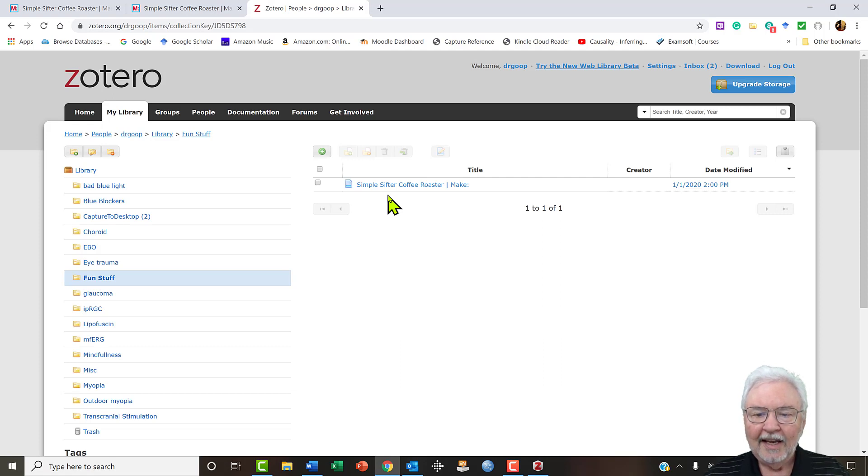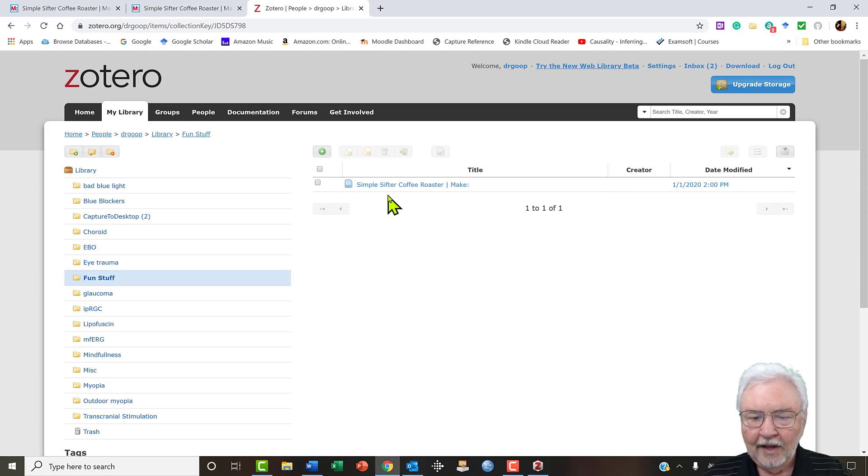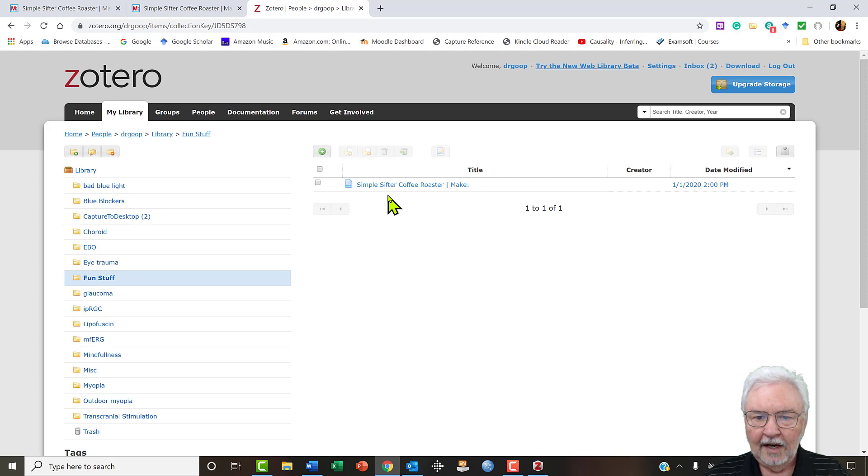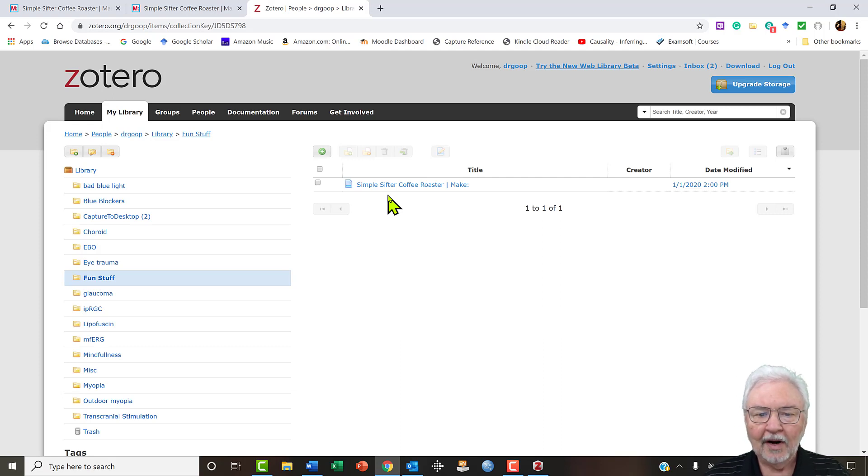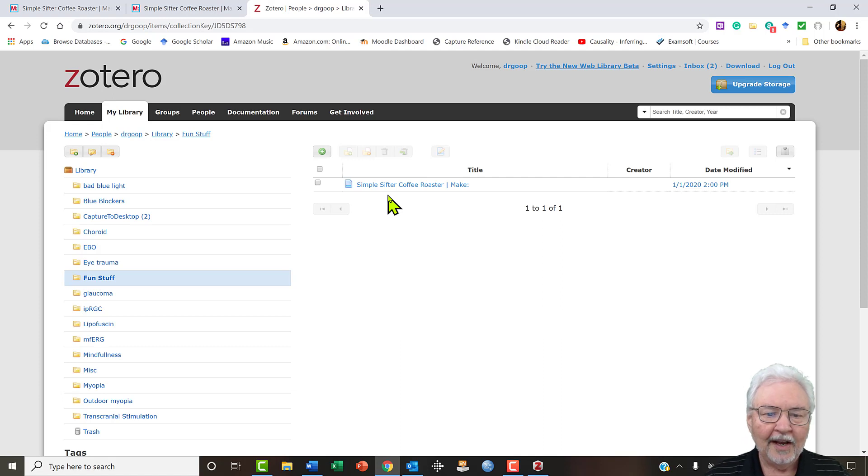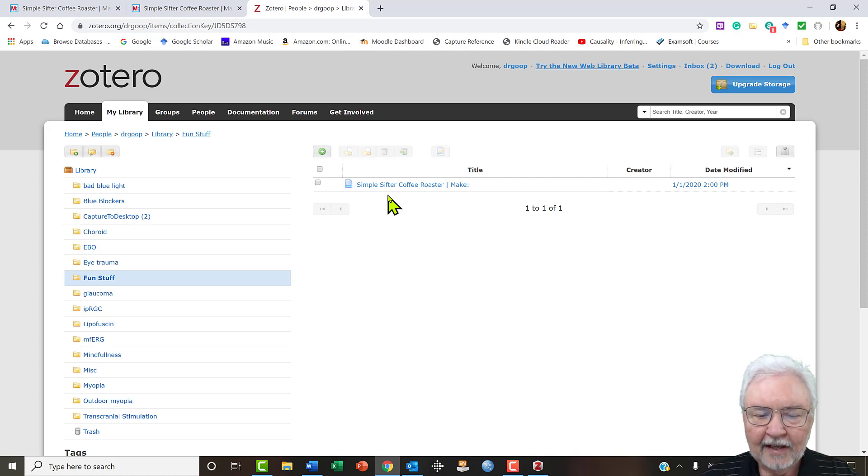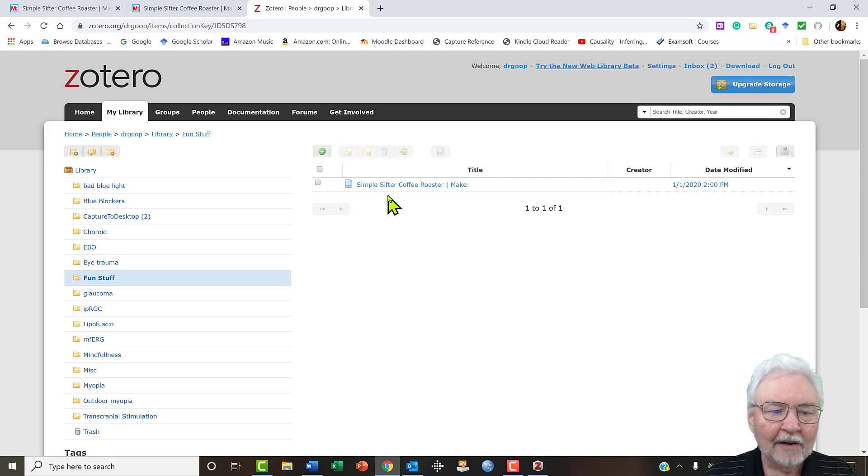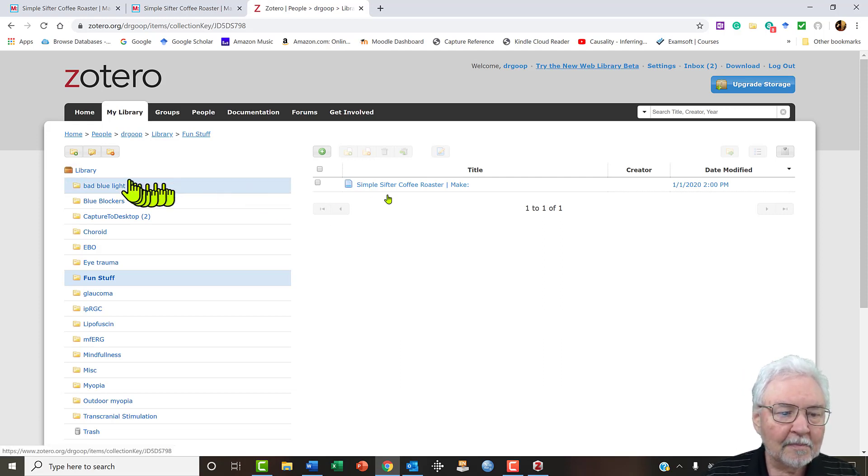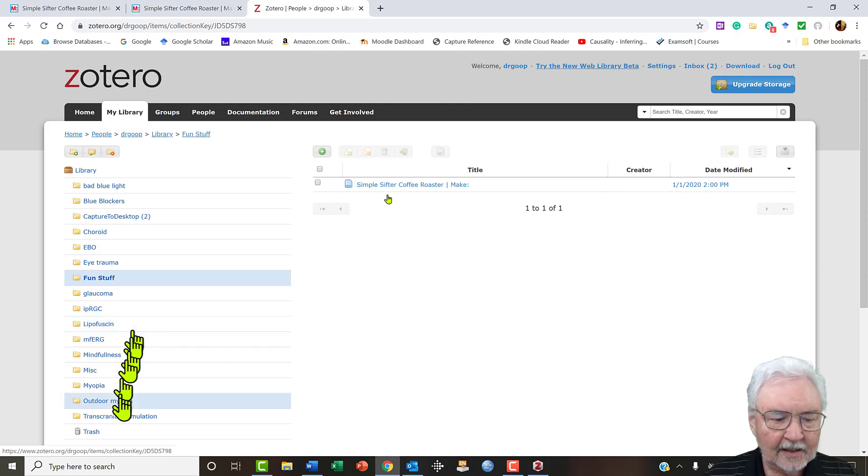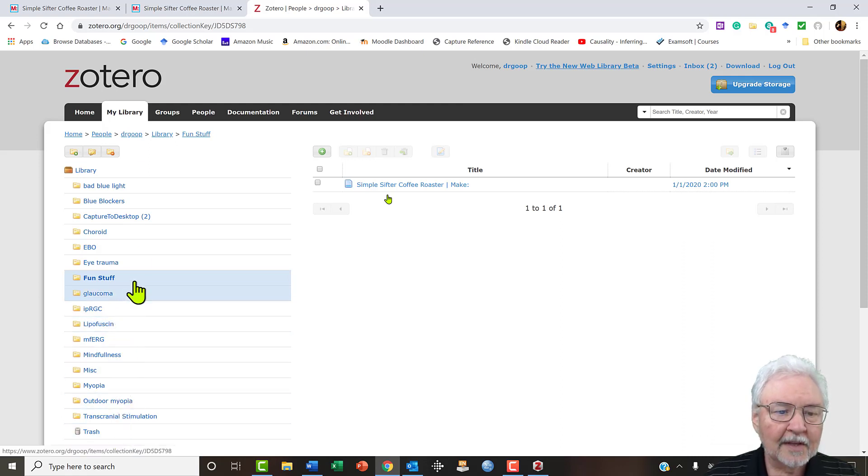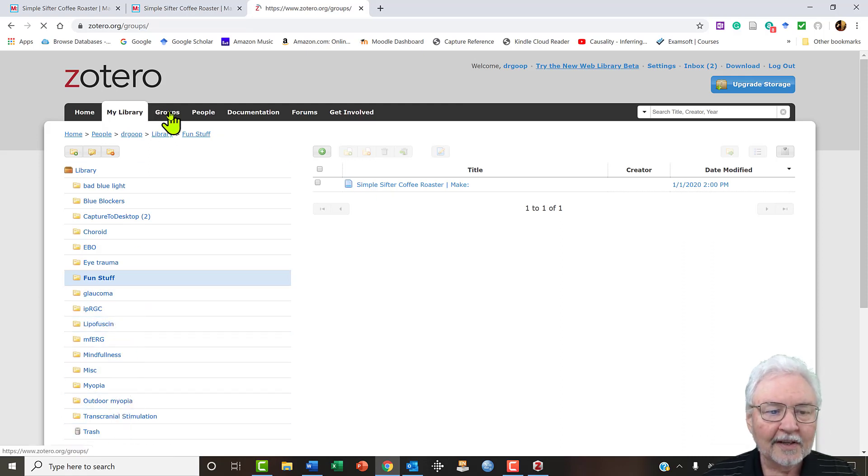So my personal Zotero on my PC is synced with the internet, which means that no matter where I am, if I have access to a computer over the internet, I can get to my files.